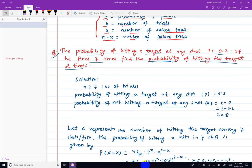This is a very good practice problem. This is an important problem for internal exams and board exams — a binomial distribution problem.